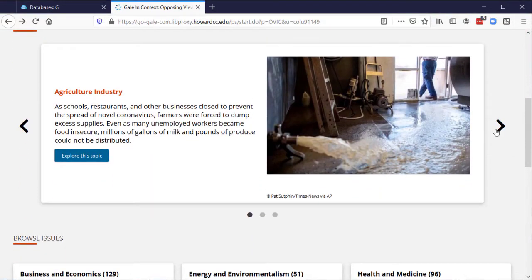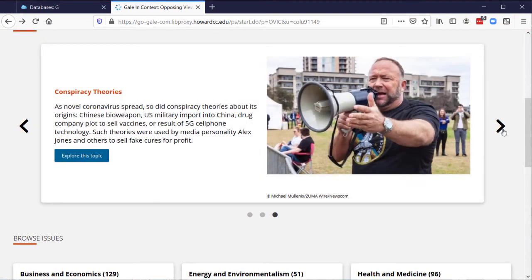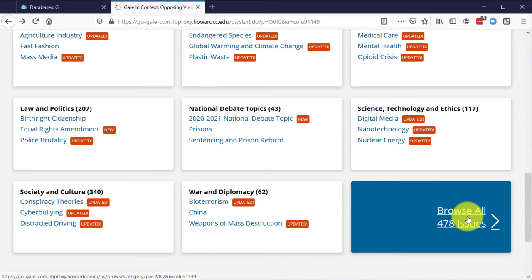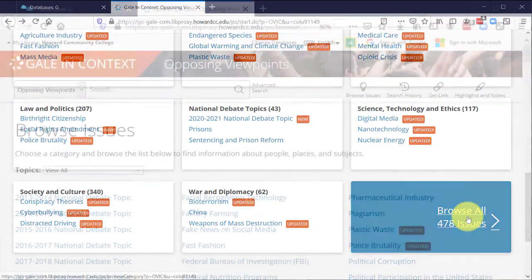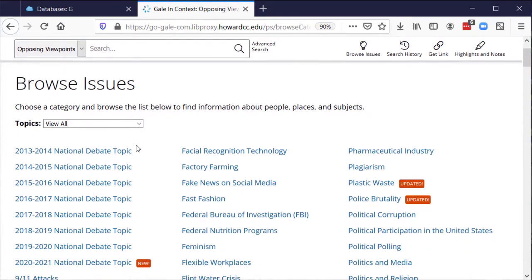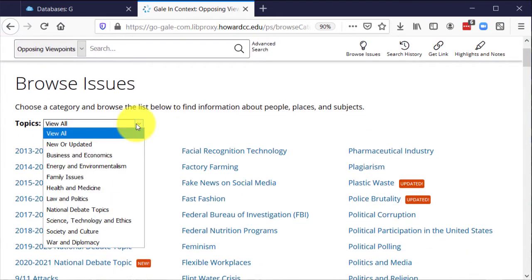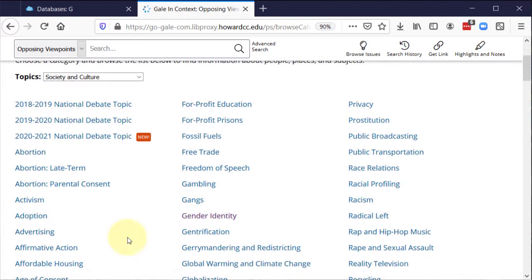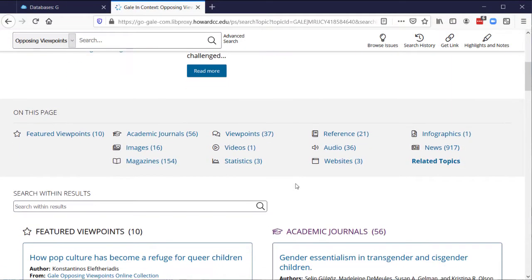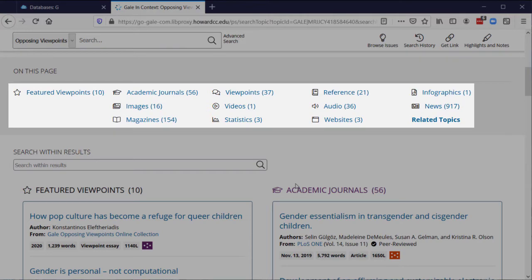Scrolling down the page, you'll see a few current news topics that may interest you. Beyond this section, you'll see topic areas that have been updated recently. In the bottom right corner, select the Browse All Issues link. Although you can browse all of the topics on the page, another option is to select a category. Next to Topics, select the pull-down menu and choose a category of interest. For example, let's select Society and Culture. Click on a topic, such as Gender Identity, to see a brief overview of the topic. Scroll down the page to see articles from academic journals, viewpoints, magazines, and so on.